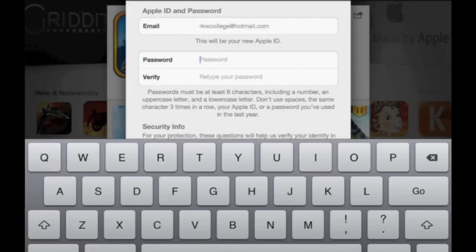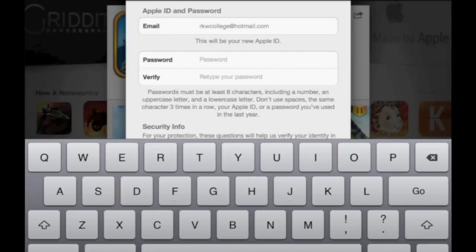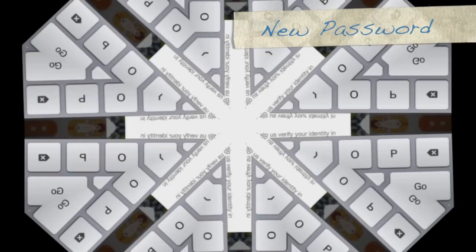Choose a new password. Please make sure that this password is easy to remember. It must be at least eight characters and it also has to include a number, an uppercase letter, and a lowercase letter. Don't use spaces and don't use the same character three times in a row.